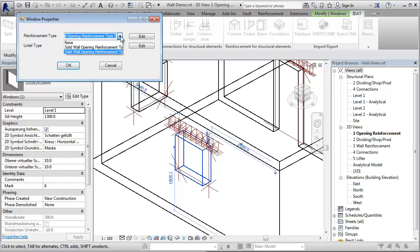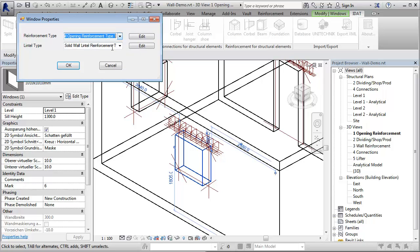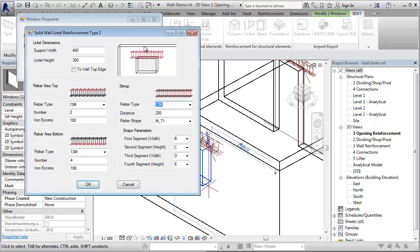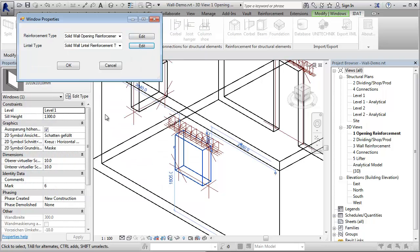You can say, for example, we want to have for this opening a reinforcement type with two layers. And for the lintel, we want to use the same type, but we want to override the definition of this type for this window. We say, for example, that the lintel should go up to the top edge of the wall.